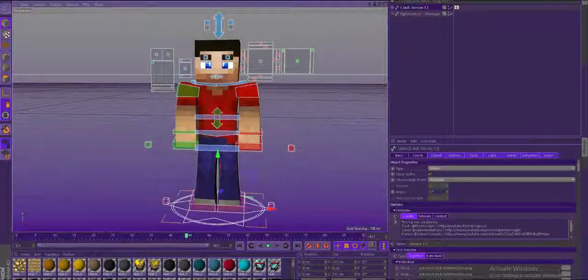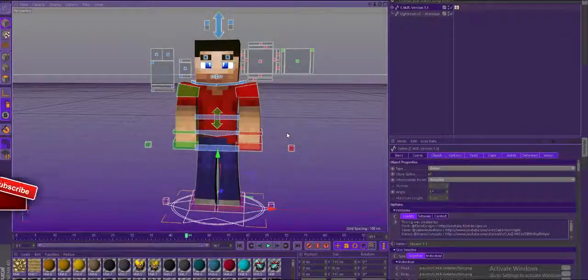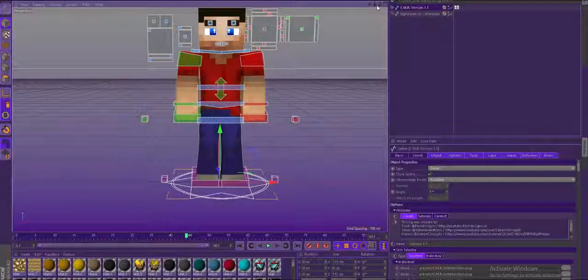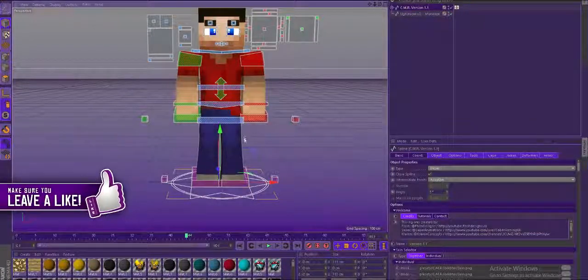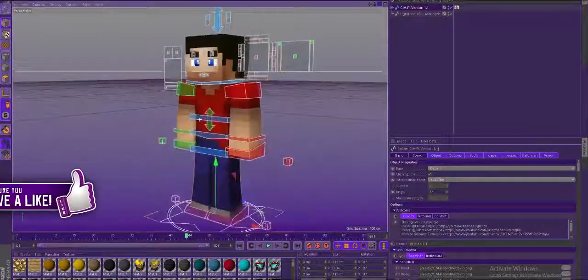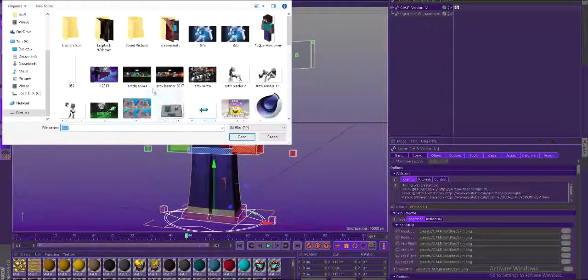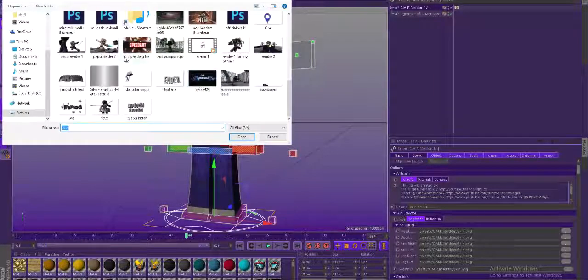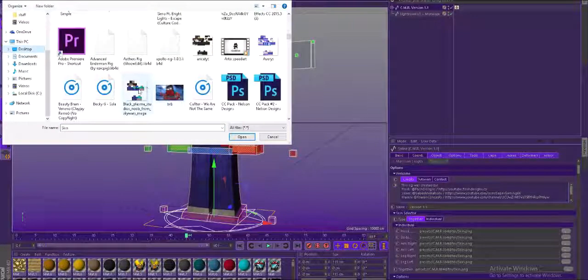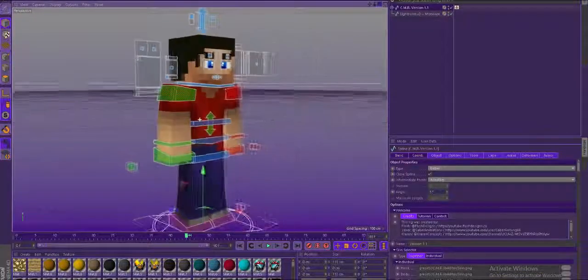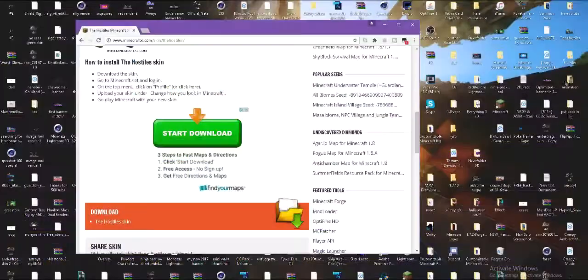Hey guys, it's me Flash, and today I'm making another tutorial video because people have been having glitches — not in the renders themselves, but when they're importing their skin. Some people have problems: you go to get your skin, and it works for some, but then some people have been having problems where it does not work. Like this — look.